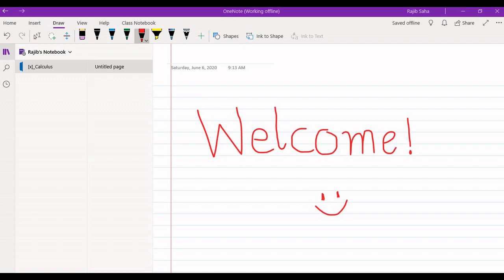Hello students, how are you? Xcalculus welcomes you here, where you can learn concepts and the easiest ways to solve problems in competitive exams like JEE Main, Advanced, State CETs, West Bengal Joint, NDA, and others. I am your educator Rajiv. Let's start without further delay.